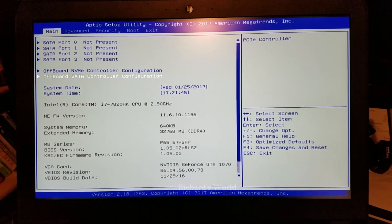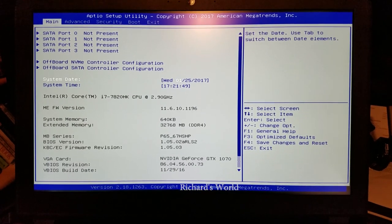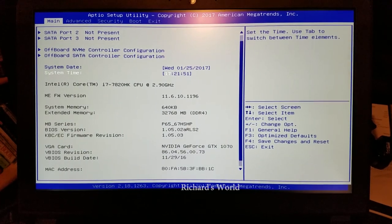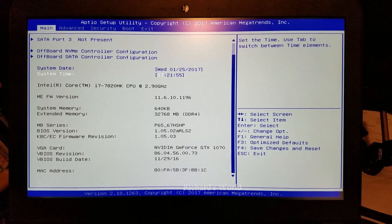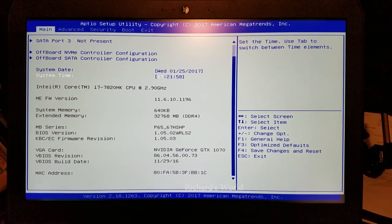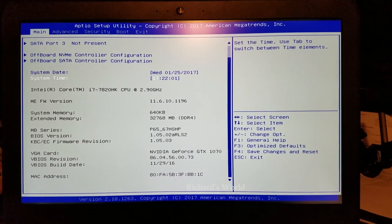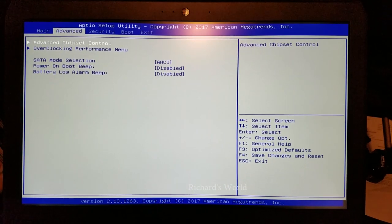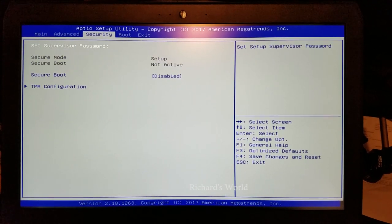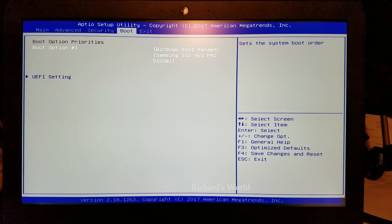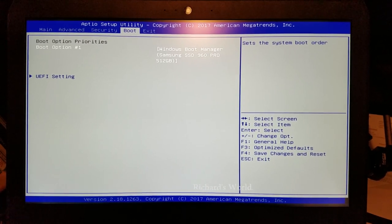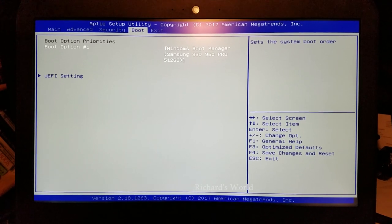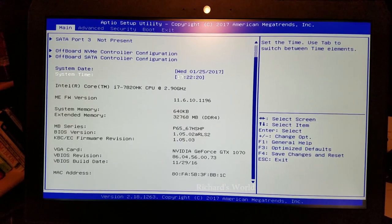Here's the demo of the BIOS. You can see there's the 7820HK stock speeds. I have the GeForce GTX 1070. I can make another video of all this BIOS. I have a Samsung SSD 960 Pro 512 gigabytes. That's pretty much it.